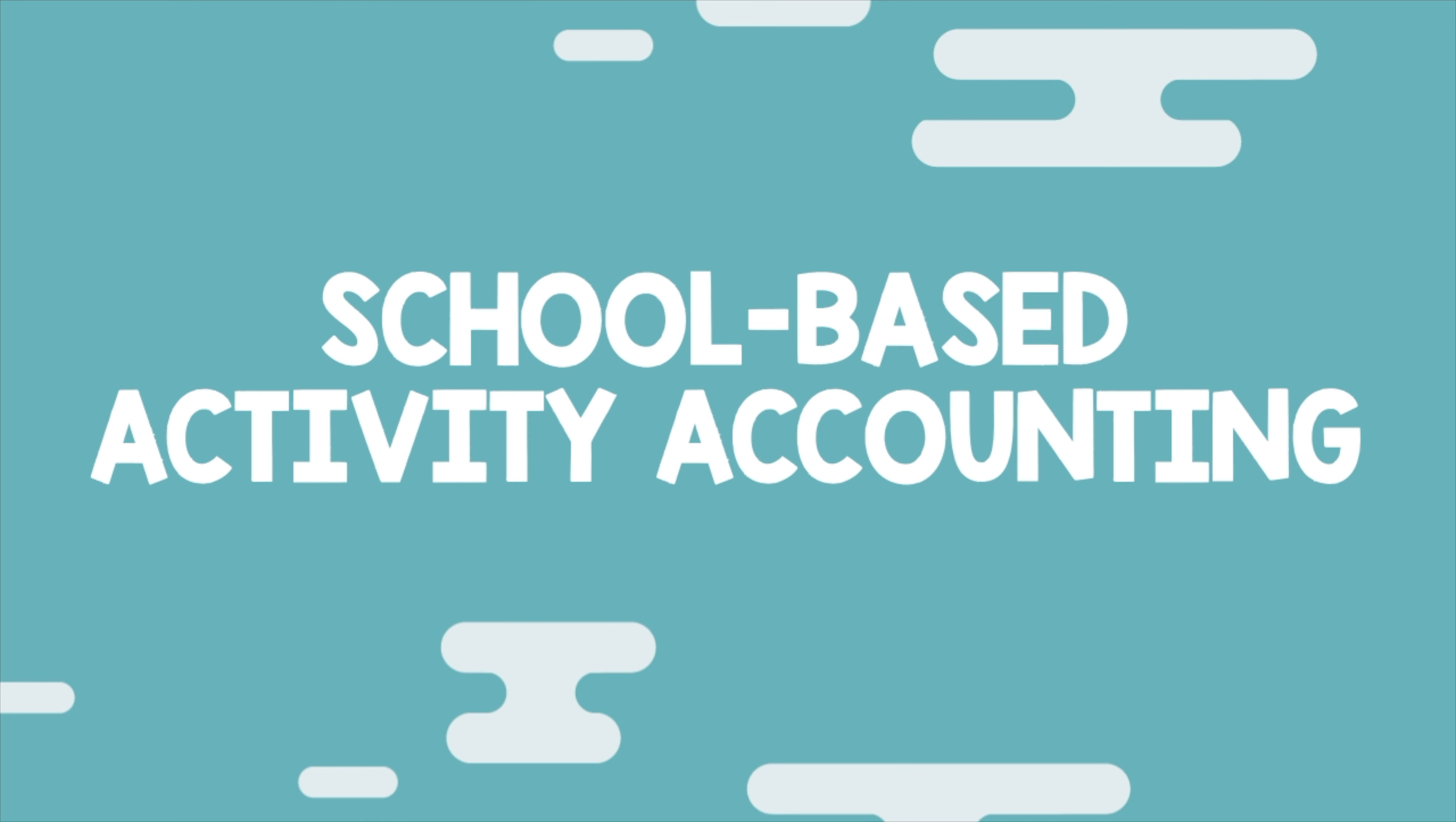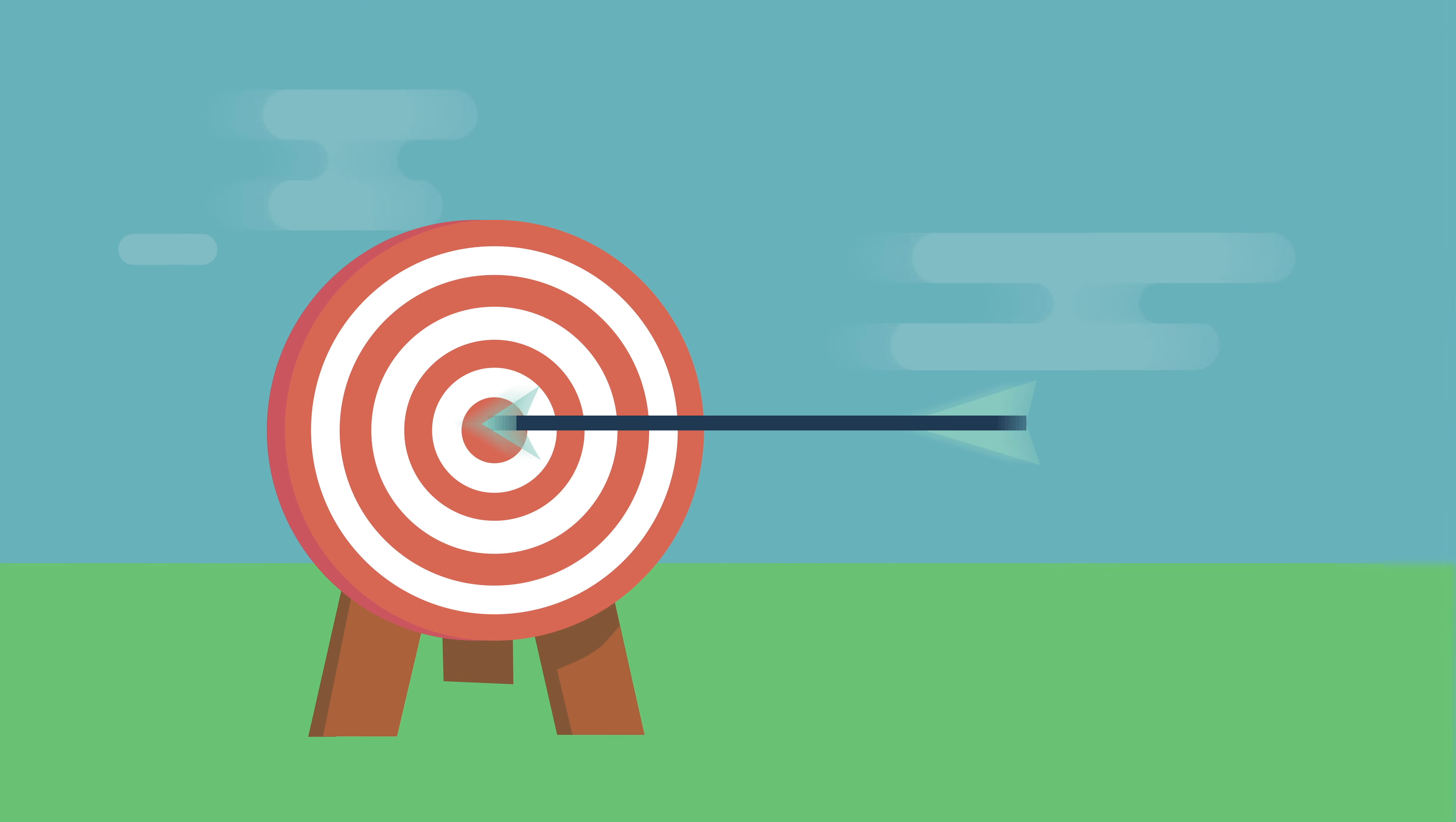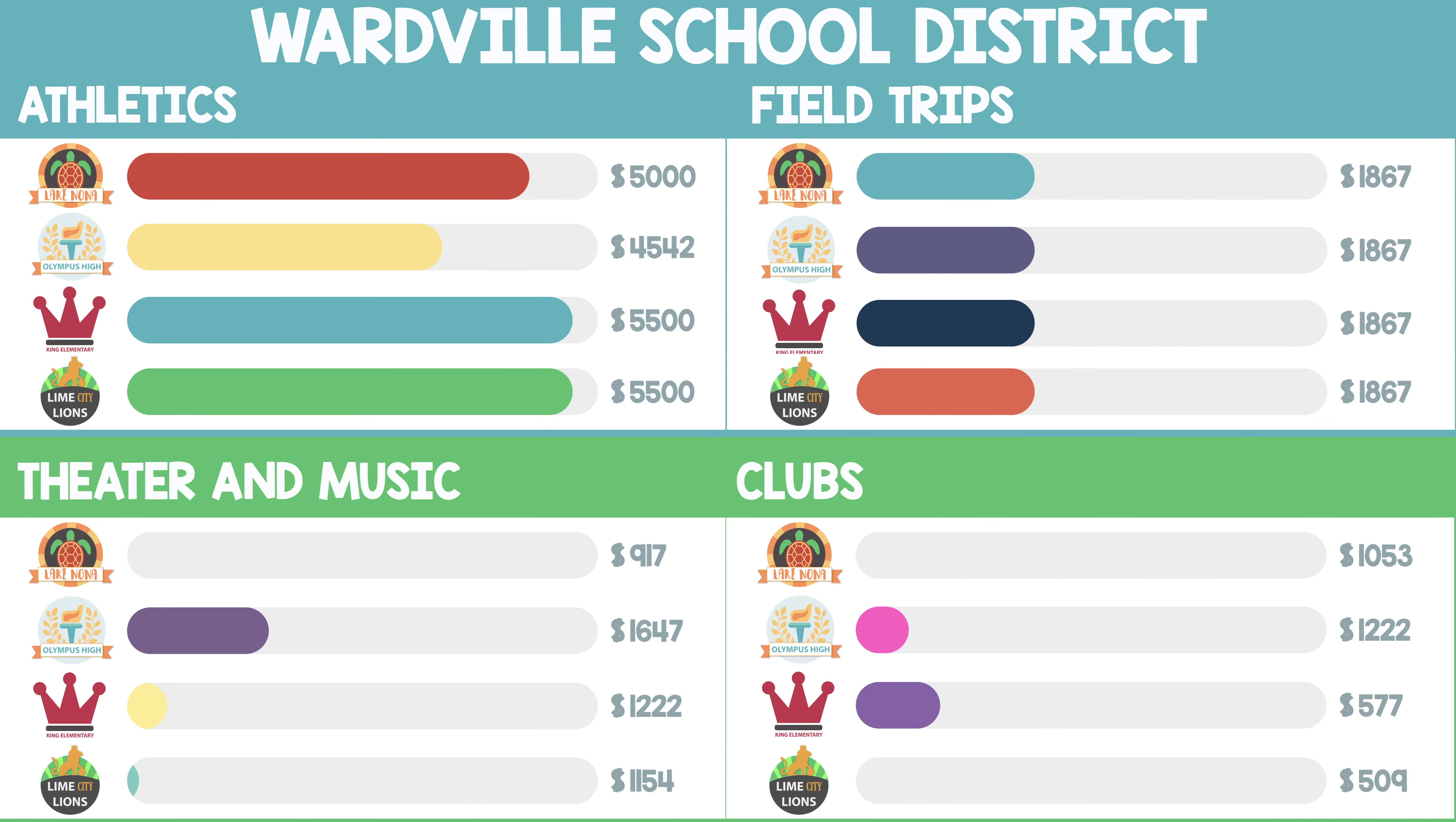With school-based activity accounting from Skyward, you can enjoy an accurate ledger without having to lump activities under one general account.